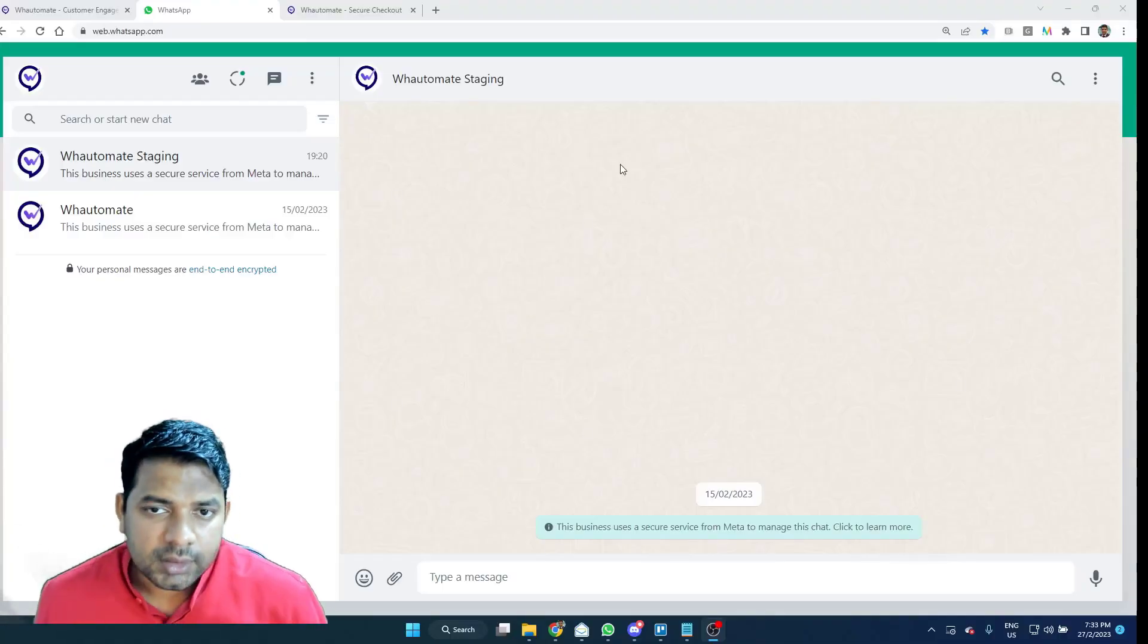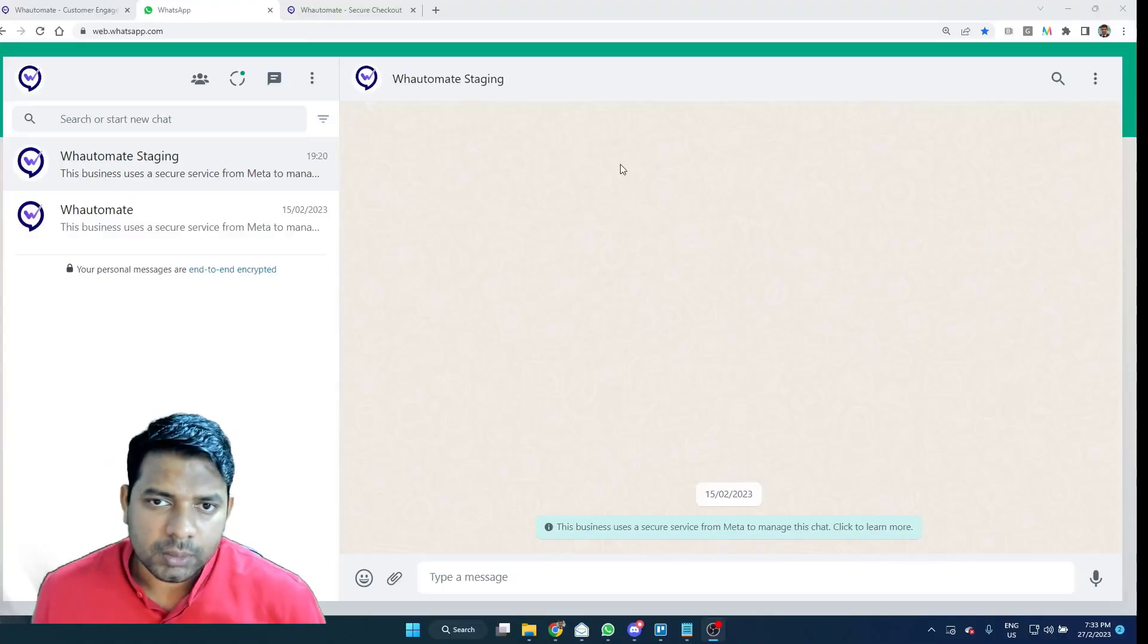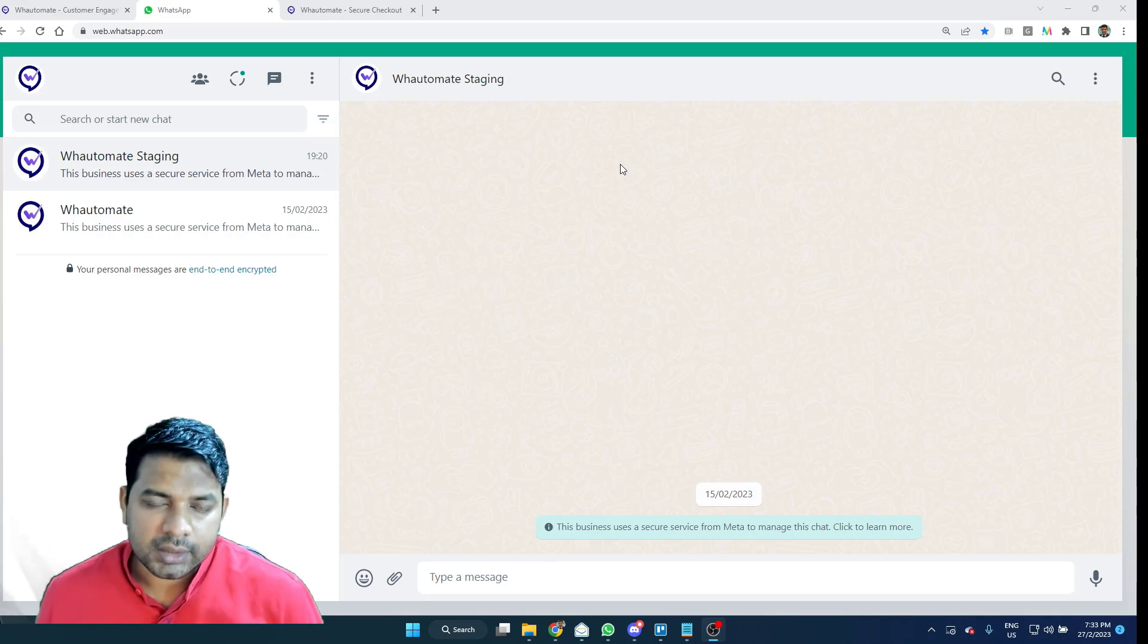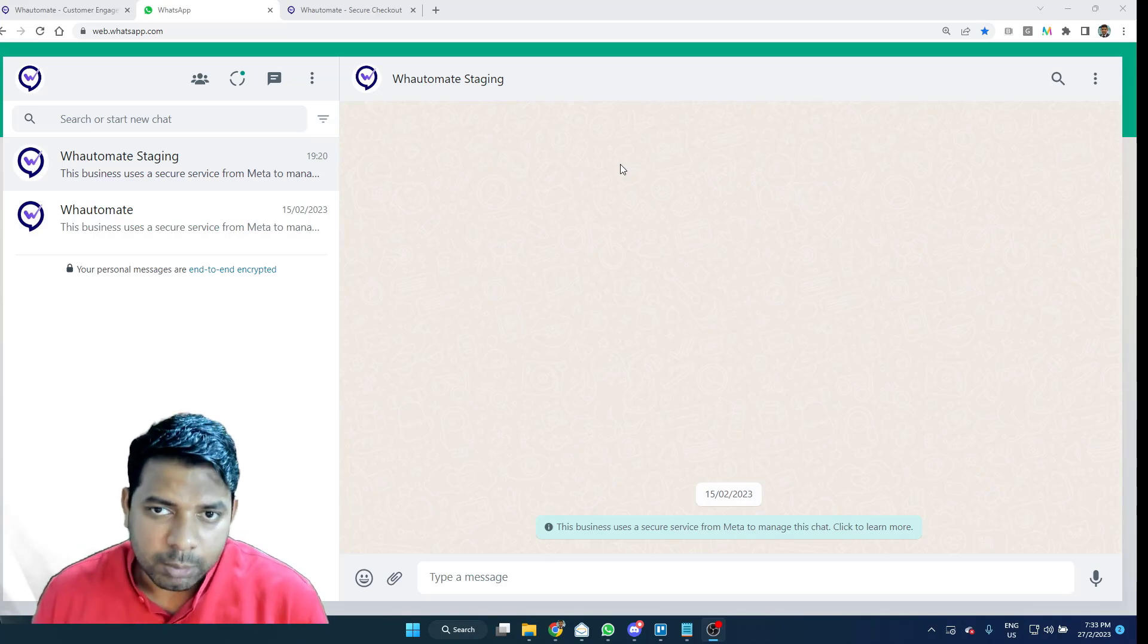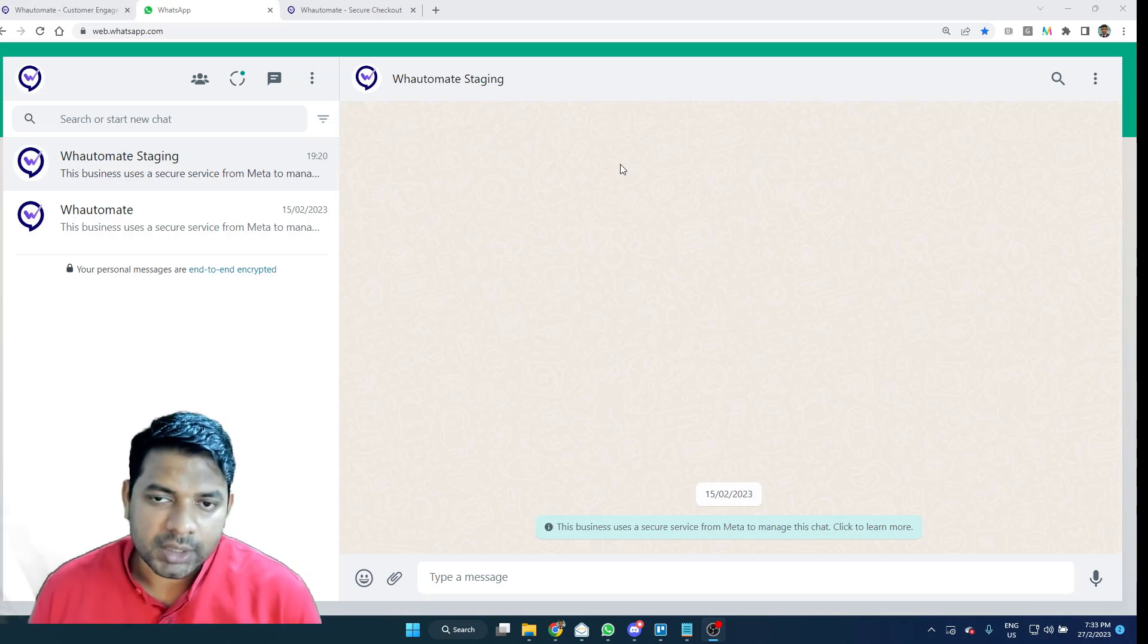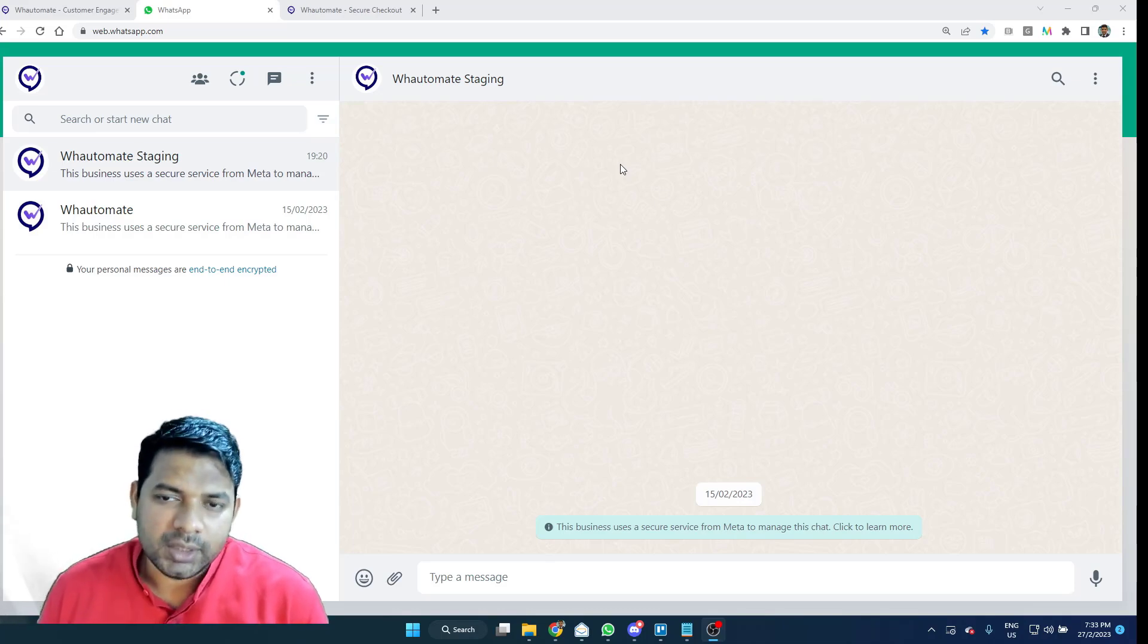Hello everyone, in this video we will look at the appointment based chatbot offered by Watermate.